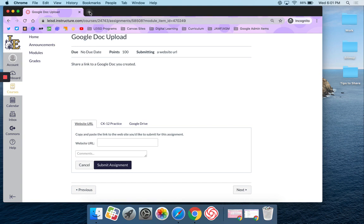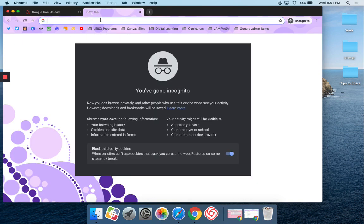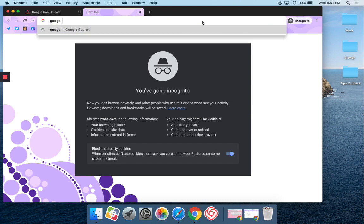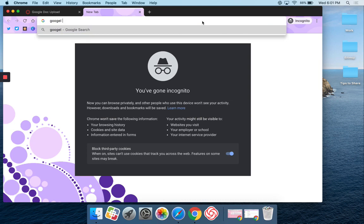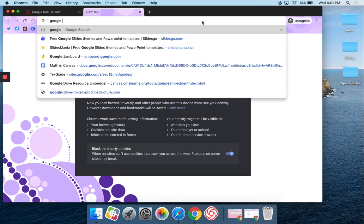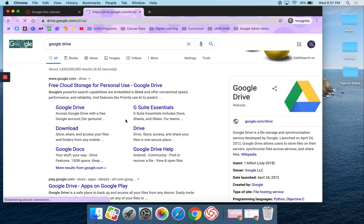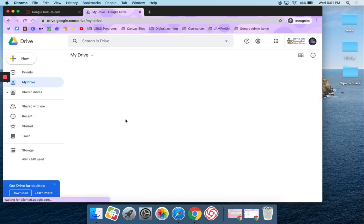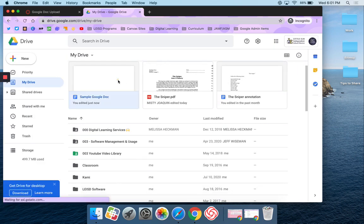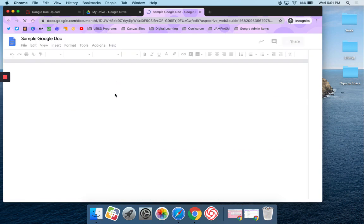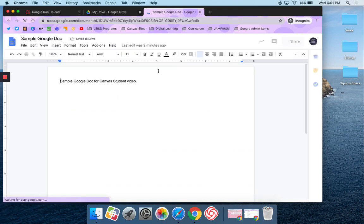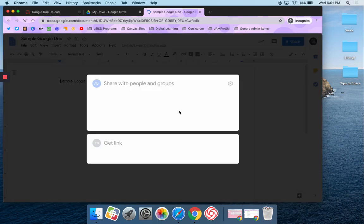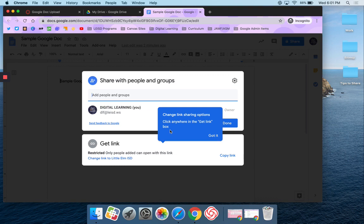I'm going to open up a new tab and go to my drive. I'm going to find the doc that I want to share and get the share link. I'm going to make sure that my teacher has access to it.